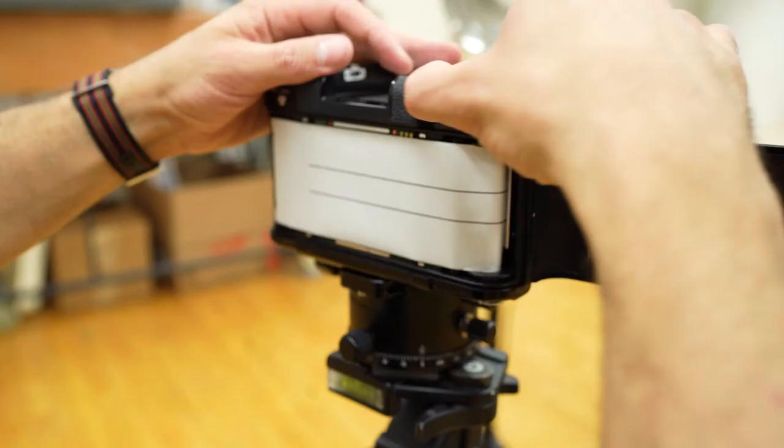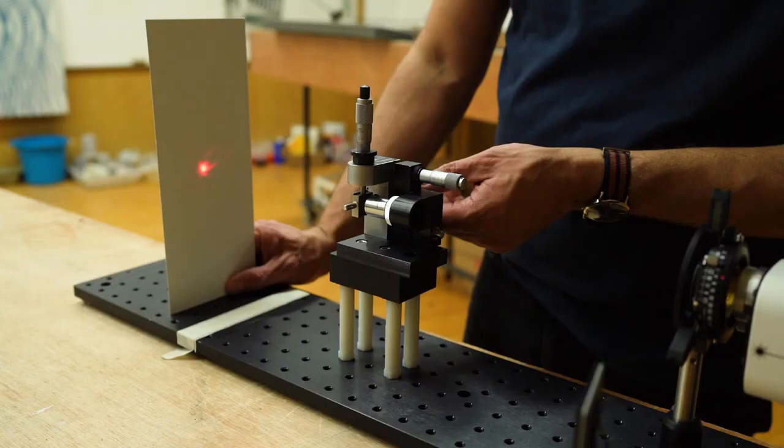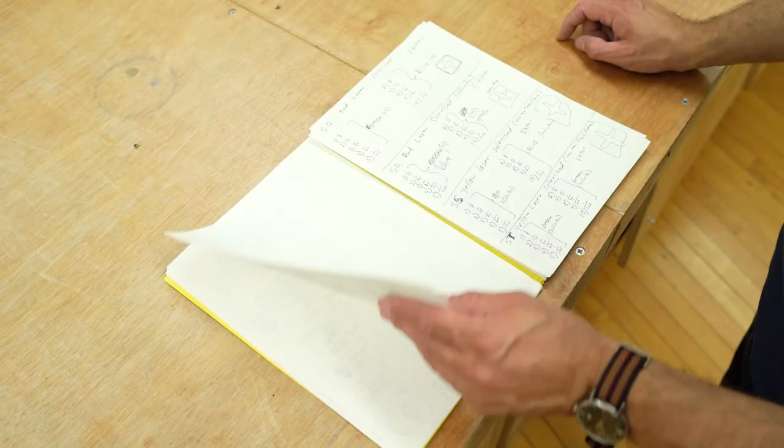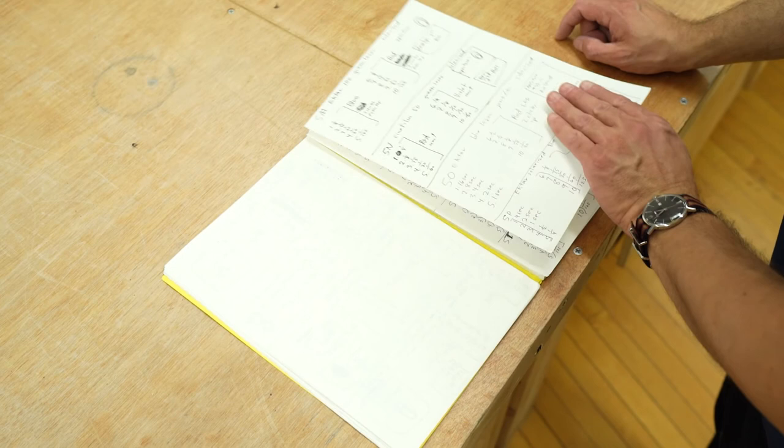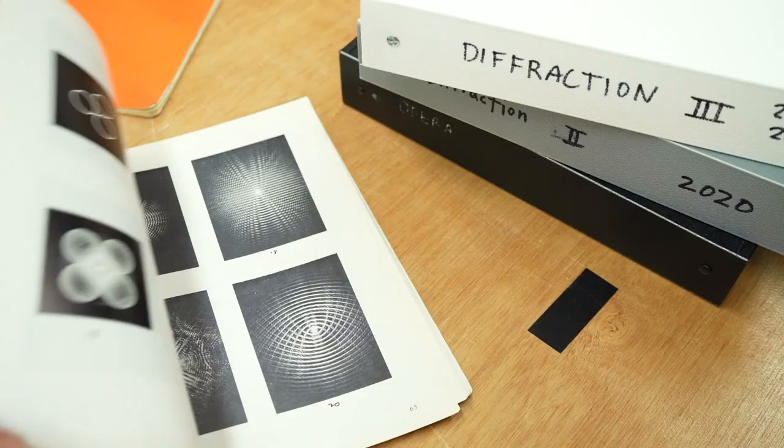So these new photographs are created by projecting light directly into the camera, and the lens is actually removed from the camera. And I'm achieving these photographs by going back and utilizing a pretty established method for generating and recording diffraction patterns that was mostly present in textbooks.